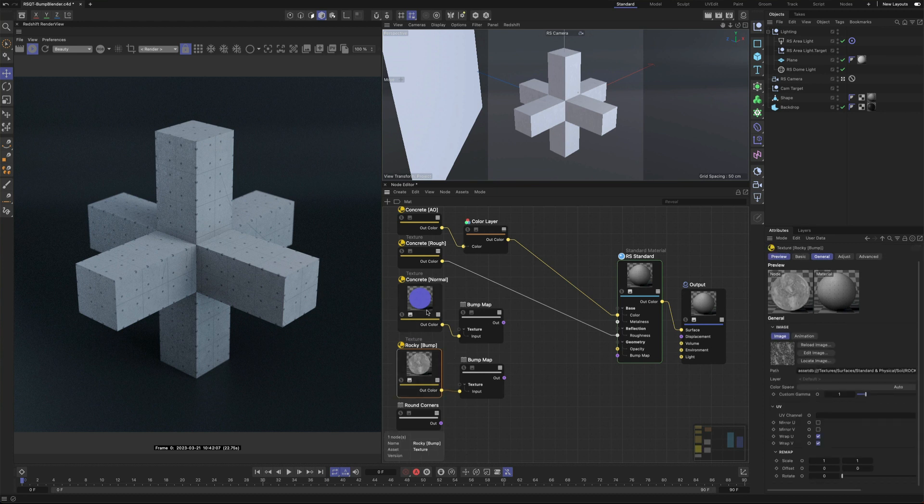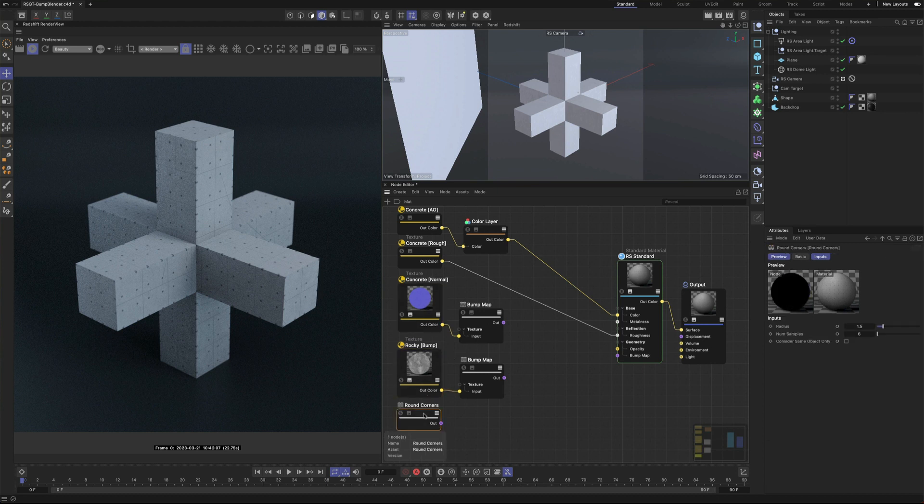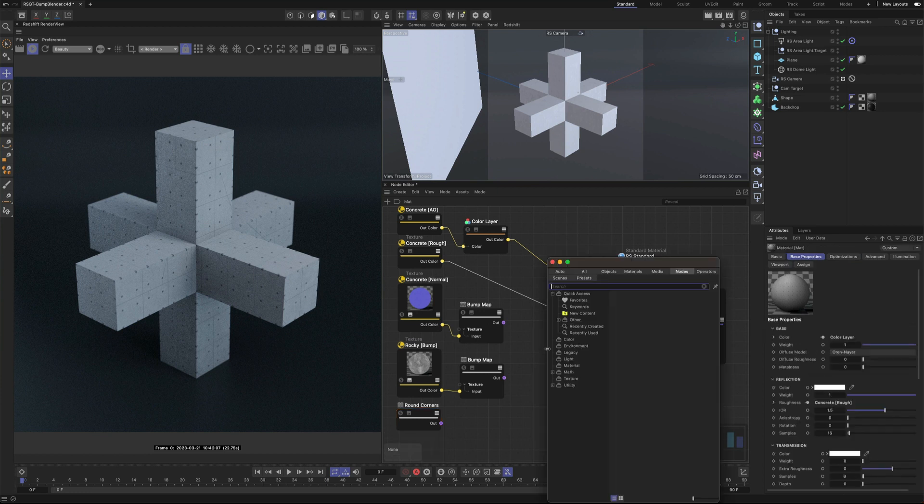Here I've got a Bump Map, Normal Map and Round Corners node but I only have a single bump input on my standard material. We need to combine each of these together to create a single output.